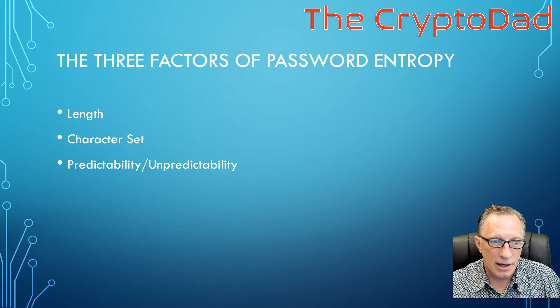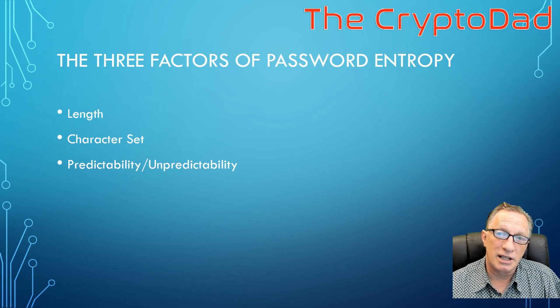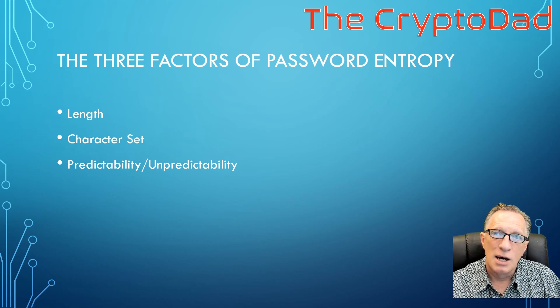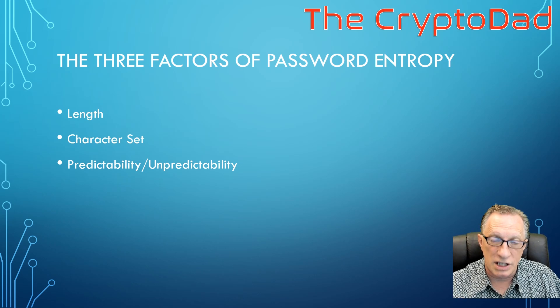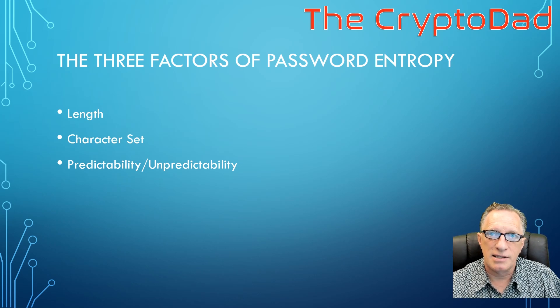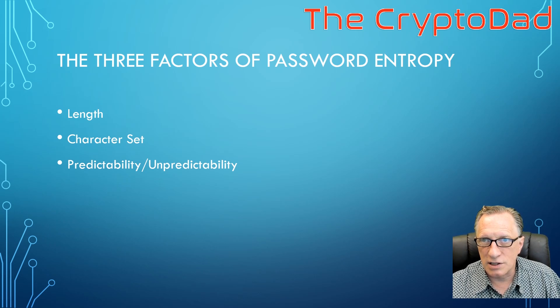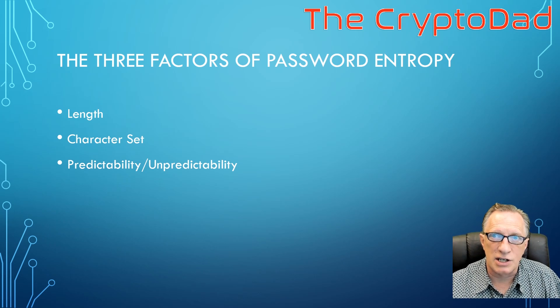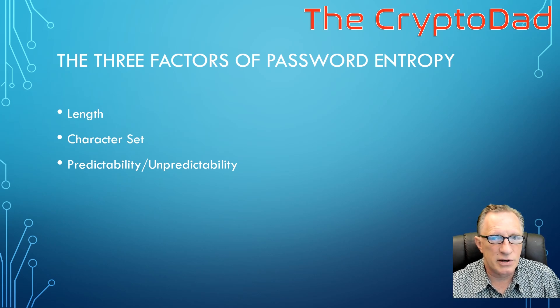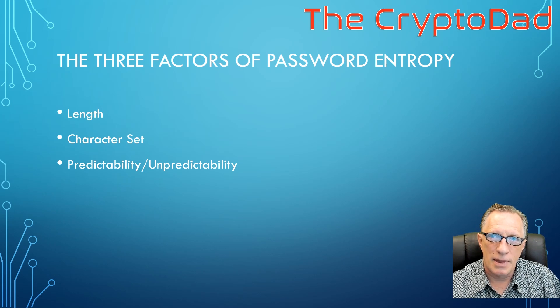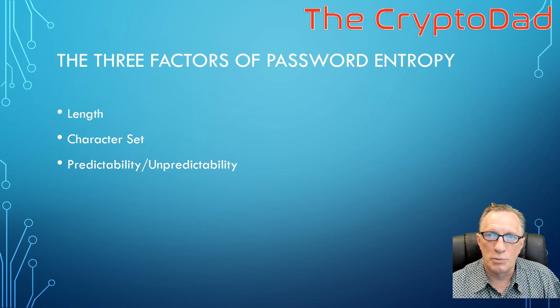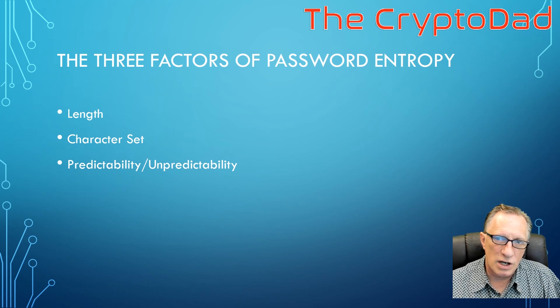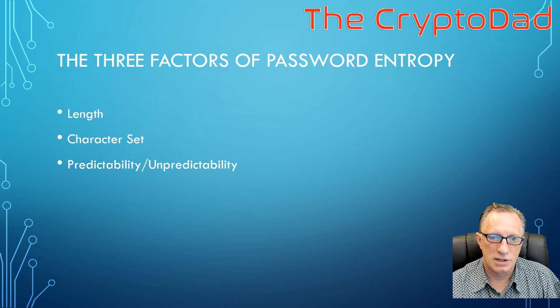And then also predictability and unpredictability come into play when we use regular dictionary words. Because any password cracker that's worth his salt is going to try a dictionary attack on your password. So if you're using English words, then you've chosen a predictable password. So we don't want to choose predictable passwords.